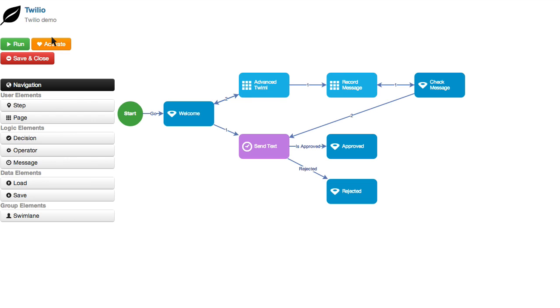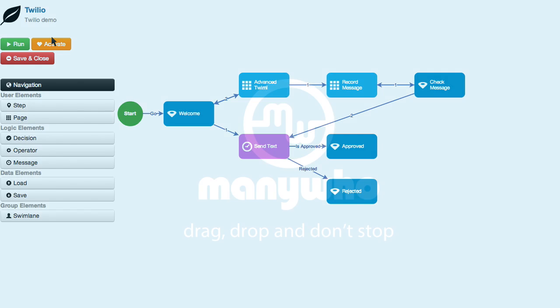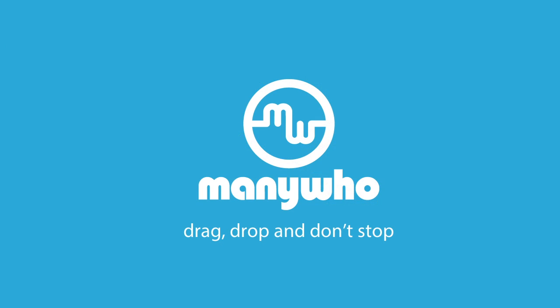This is just one type of app you can build using the Twilio API with ManyWho, but you can build other types of apps with any number of services, too. Thank you for watching. Drag, drop, and don't stop.